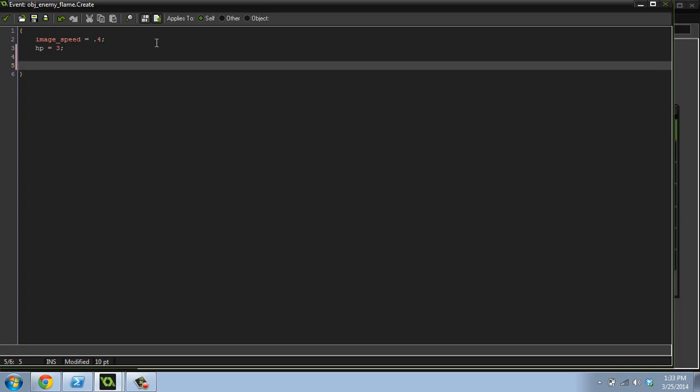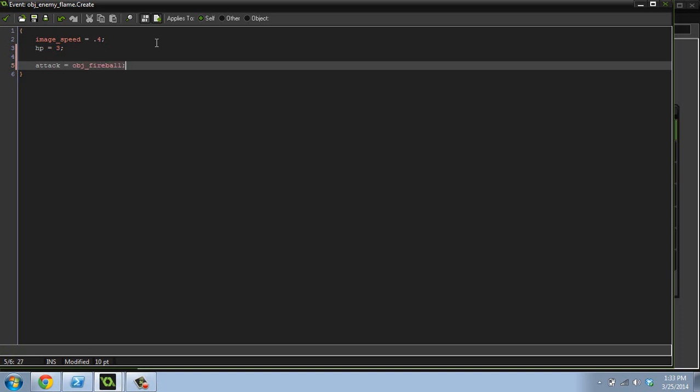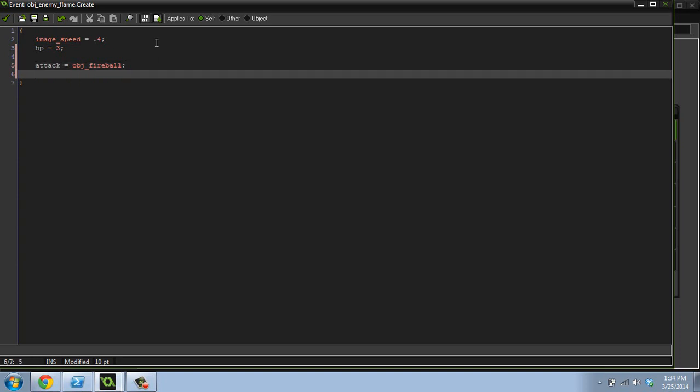So instead of here we're going to do if, sorry, we're going to do attack equals object fireball. So you can do that, you can assign an object to a variable. And that makes it useful if you ever do other types of enemies, you can have the same basic enemy coding, but just give them a different attack. And they'll shoot a different object. So that's really useful for parenting type stuff. Now what we're going to do is we're going to, we're going to create a variable called attack underscore.